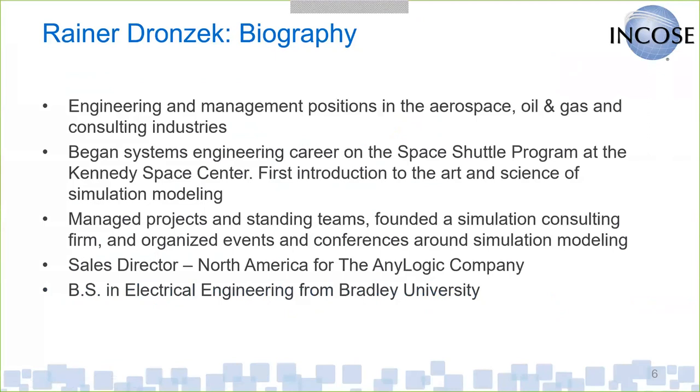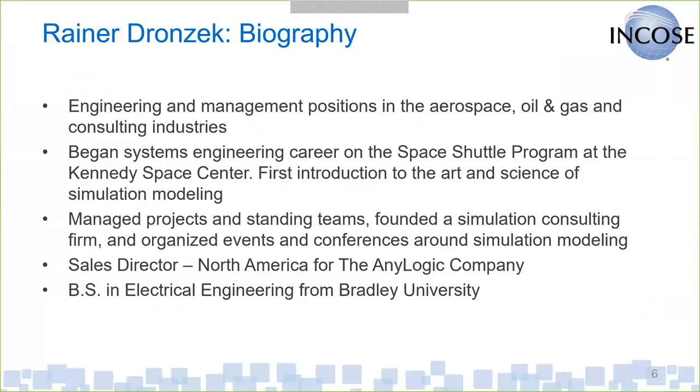My hope is to give you basically a primer on simulation modeling. Some of you may have experienced simulation on a project team, you may be aware of it, and some of you may actually have done some modeling work yourselves. But typically within the systems engineering environment, you don't see too much of it at this point. So we're trying to help change that. We're very active in a couple of local regions that are interested in simulation and introducing it as another tool in the systems engineering toolkit.